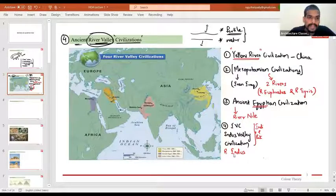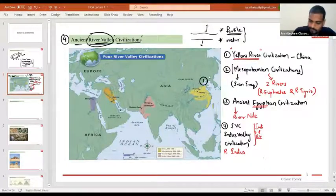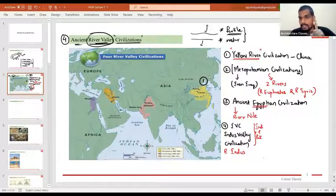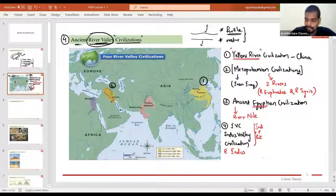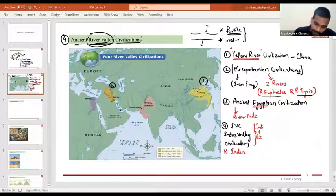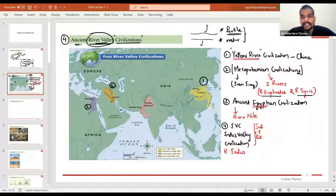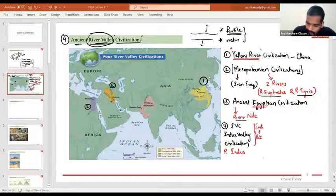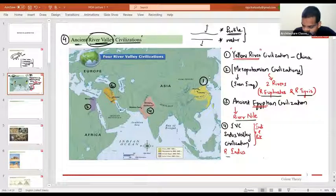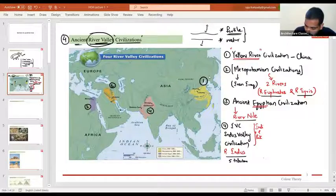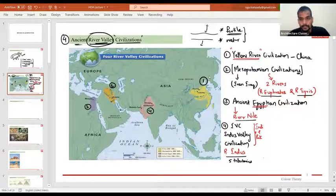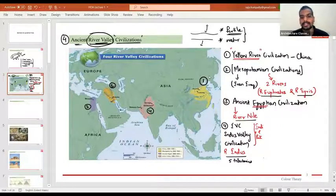So the four ancient river valley civilizations are: number one — Yellow River civilization of China; number two — Mesopotamian civilization of present day Iran and Iraq, along rivers Euphrates and Tigris; number three — ancient Egyptian civilization along river Nile; and number four — Indus Valley civilization along the valley of river Indus and its five tributaries. Tributaries are branches of a river — Indus has five tributaries, and that is where Indus Valley civilization existed.